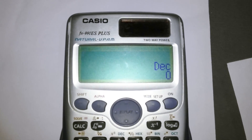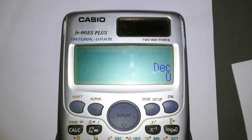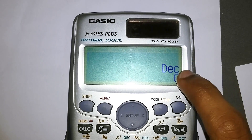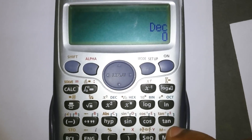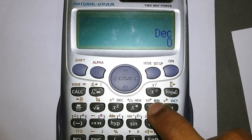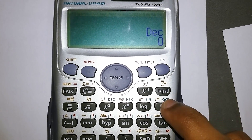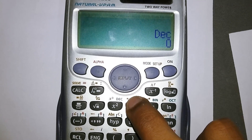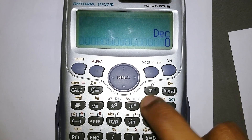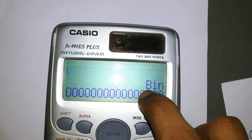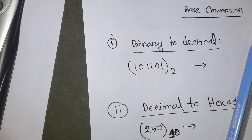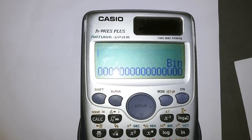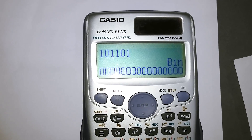By default the calculator is in decimal mode, but you need to change the mode to binary first since our number is in binary. Click BIN to select binary. If your number were in octal you'd select OCT, or HEX for hexadecimal. Now we can input our binary number, so let's enter 101101.